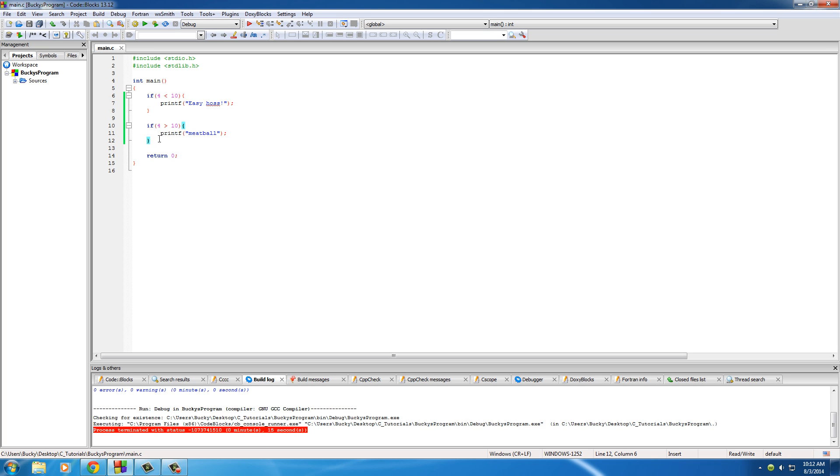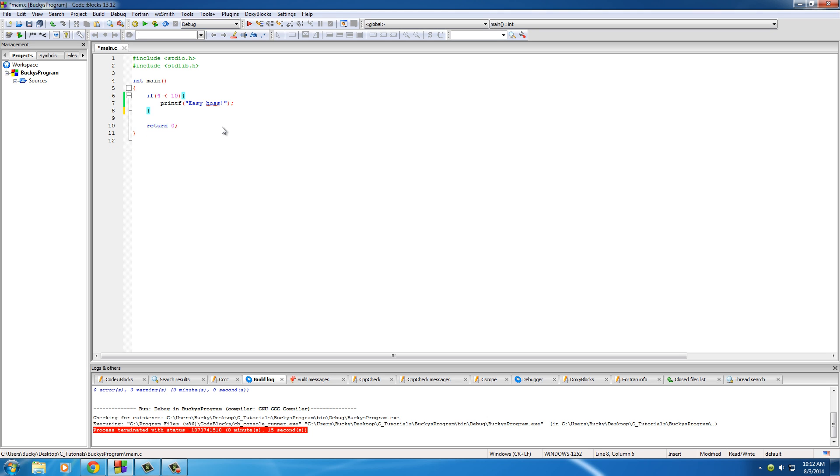So before I show you an example of when you would actually use this in real life instead of just print out meatball on the screen, I'll talk to you about the different types of tests that you can use. So of course you know less than, greater than,